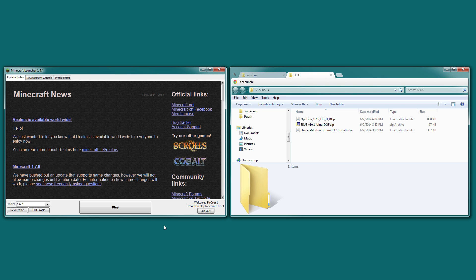Hello there everybody. In this video I'm going to be showing you how to install Sonic Aether's Unbelievable Shaders version 10.1, as well as the obvious shader mod itself. And this is going to be for Minecraft version 1.7.5.